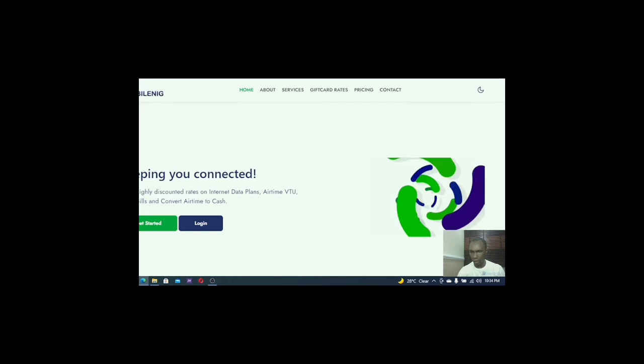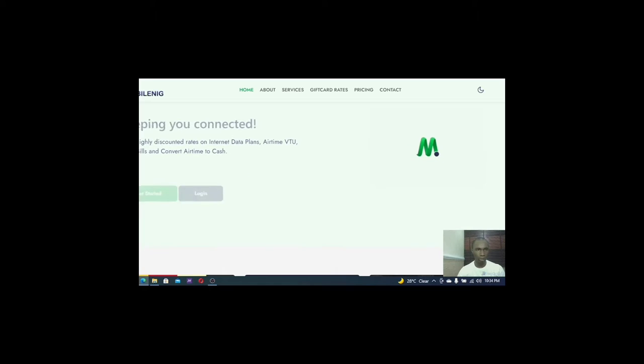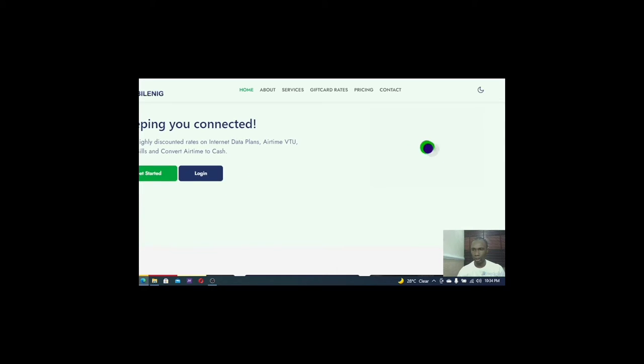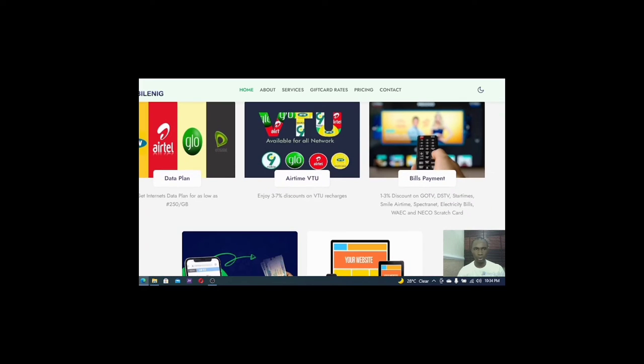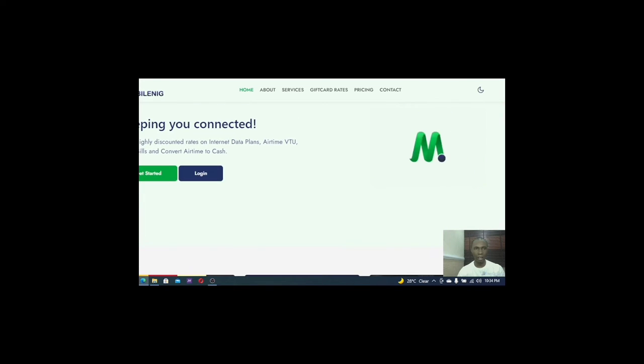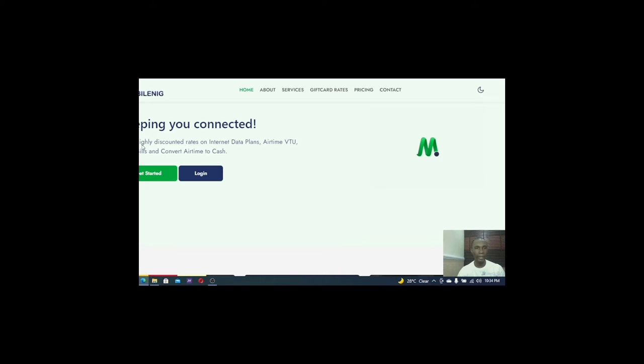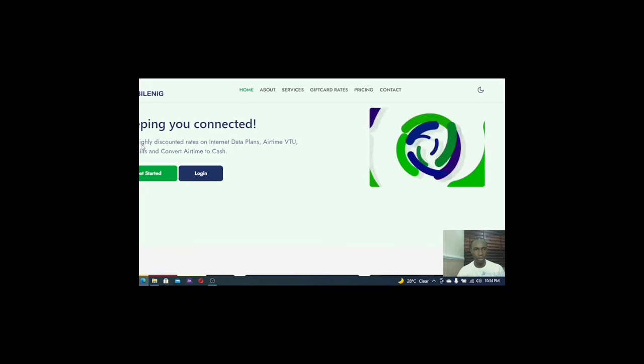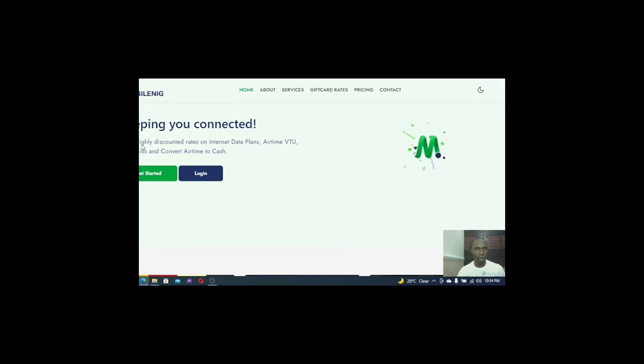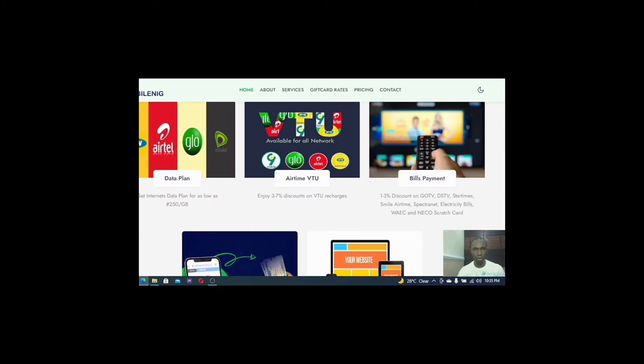So all I have to do is to look at what this company is all about. If you look very well, you will see that it is a network company who sell recharge cards and all of those stuff. They keep you connected, enjoy highly discounted rates on internet data, data plan, VTU, utility bills, convert airtime to cash and all of that. But let us see more and see what this company is all about.